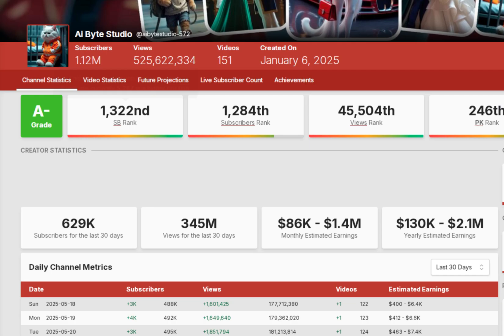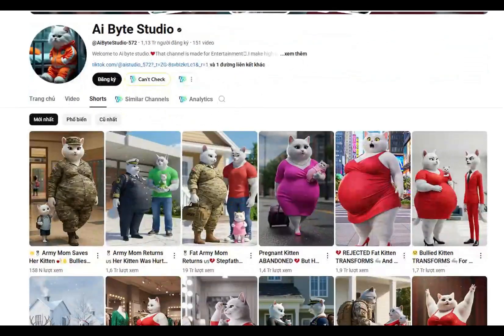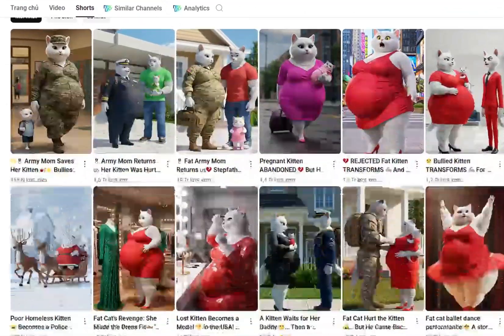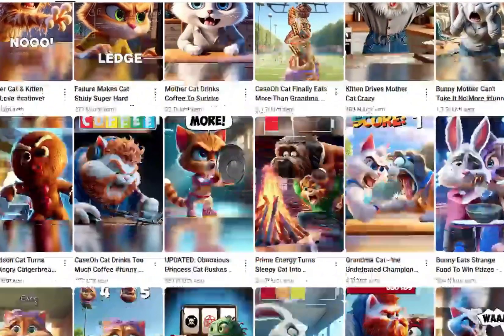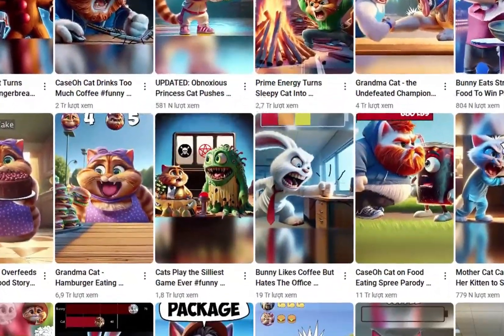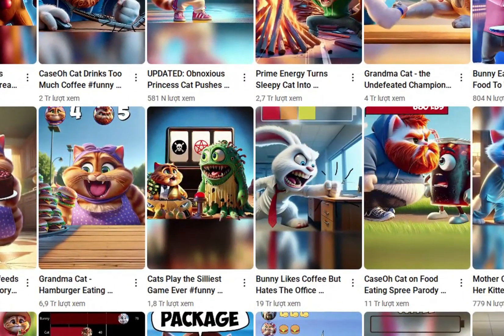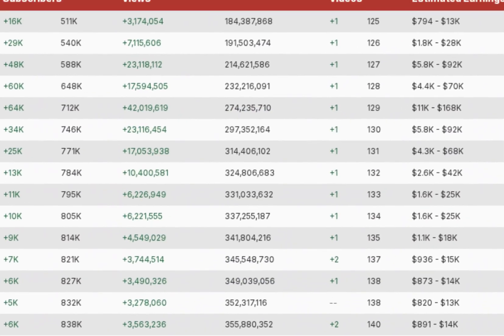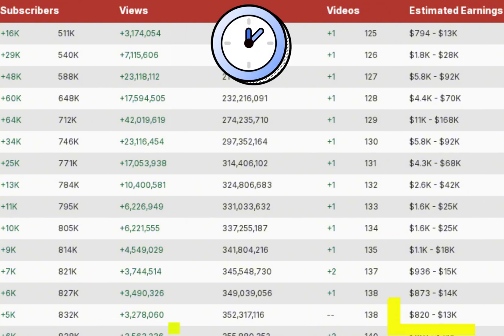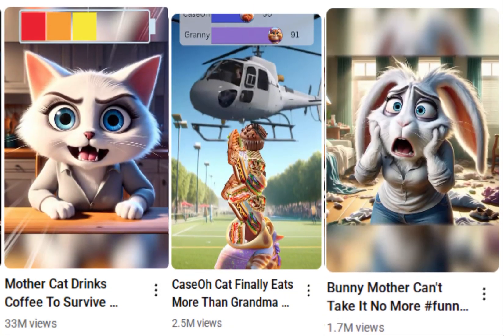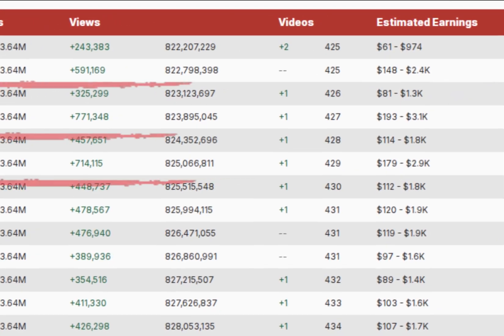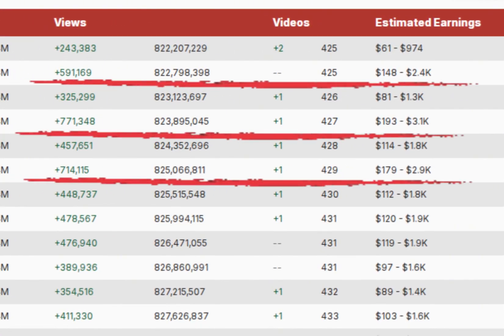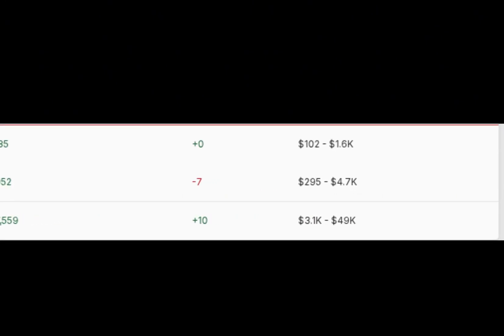Thousands of people are making up to $10,000 a month by posting AI-generated shorts. Today, I'll show you exactly how they do it, step by step. There's a new content niche exploding on YouTube shorts, racking up millions of views. What makes it special is how incredibly easy it is to create. With just a few hours a day, you can produce 5 to 10 videos and upload them to earn anywhere from $300 to $2,000 per day. That's $9,000 to $60,000 per month.